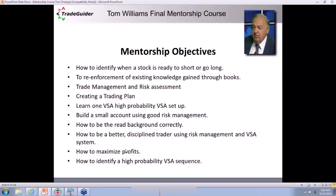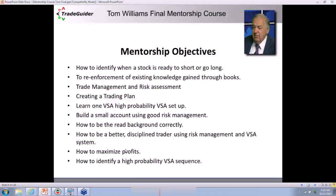How do you maximize profitable situations? You can push a button and be in the market, but as you'll learn this week, knowing why you're pressing that button, knowing why your timing is important, knowing what the background is — how to read the background correctly — that's the key. The chart is a language, and you're going to learn a new language this week. We're going to teach you how to be a better disciplined trader.